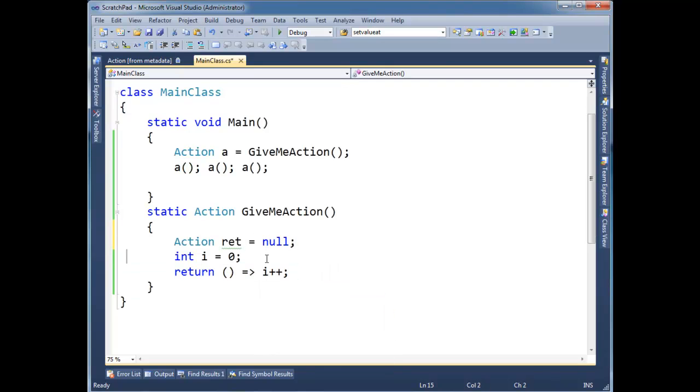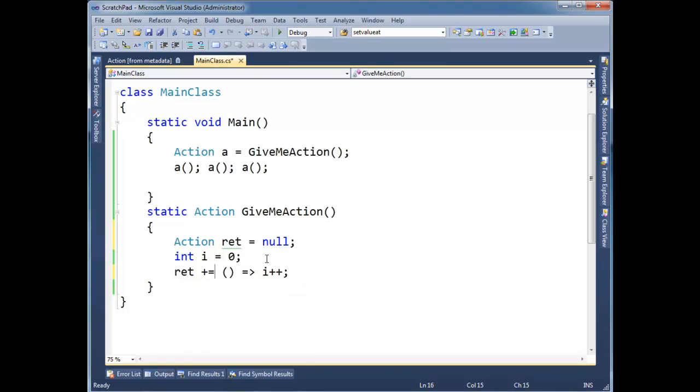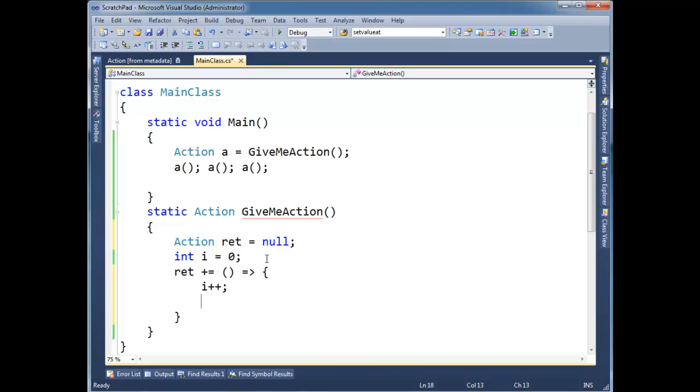I'm going to define i. And then here, we're going to say ret plus equals, i++. What I'm going to do, some curlies here, just to expand this out a little bit.